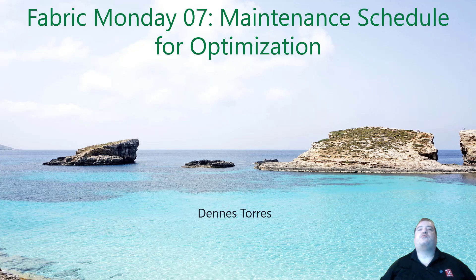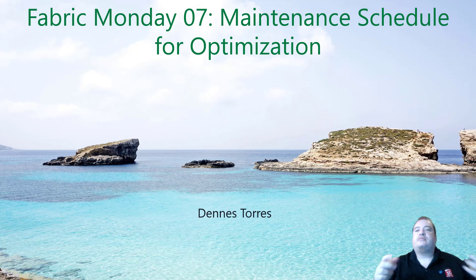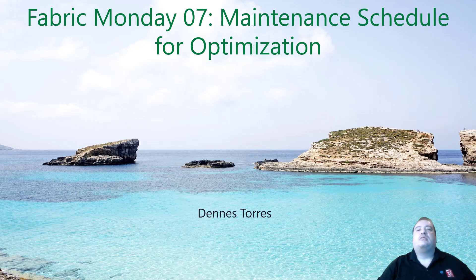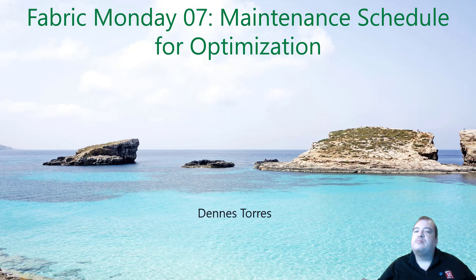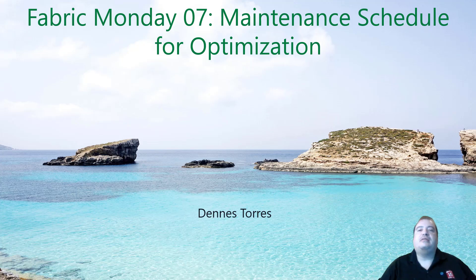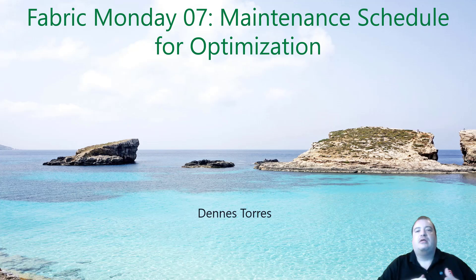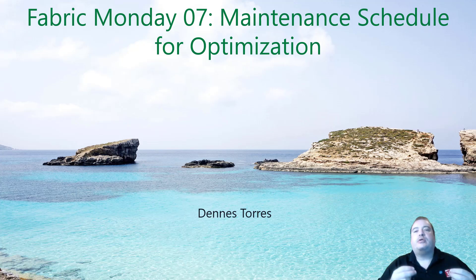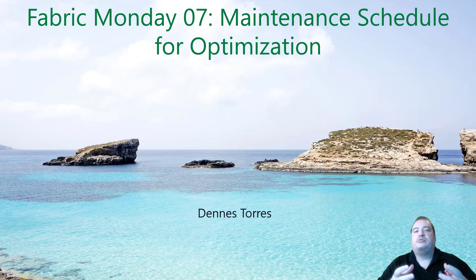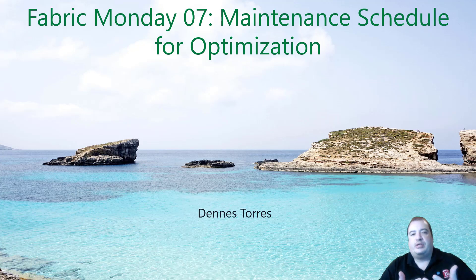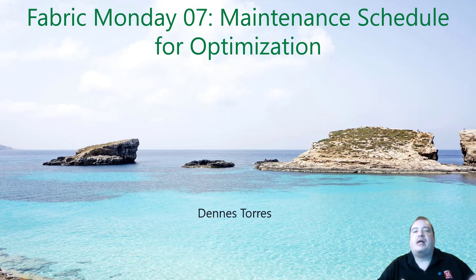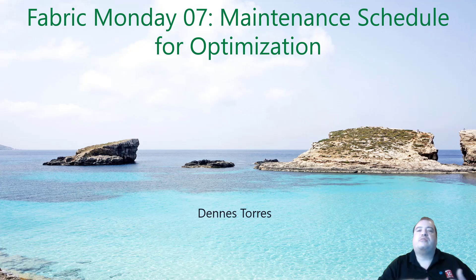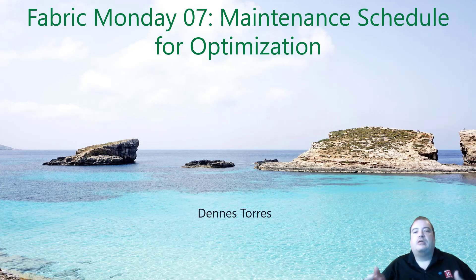Welcome to Fabric Monday. Last week we talked about the Optimize and Vacuum statements and how they are needed for maintenance. Now let's check how we could schedule this in a more automatic way, without the need to manage vacuum and optimize for every single table one by one.